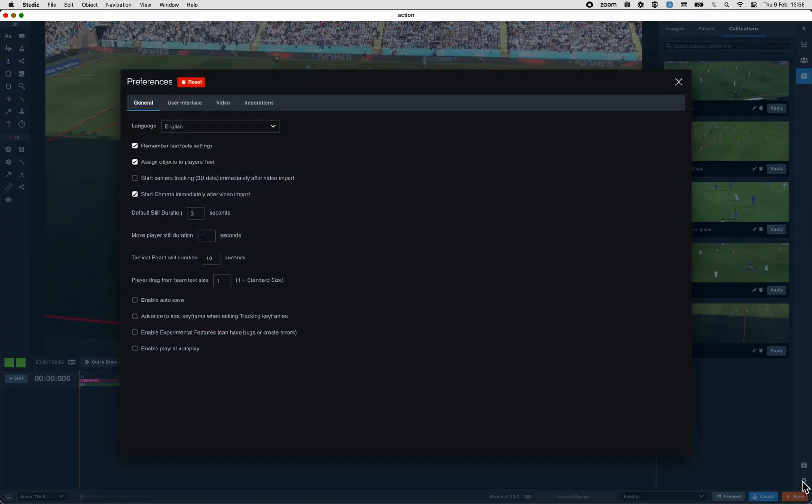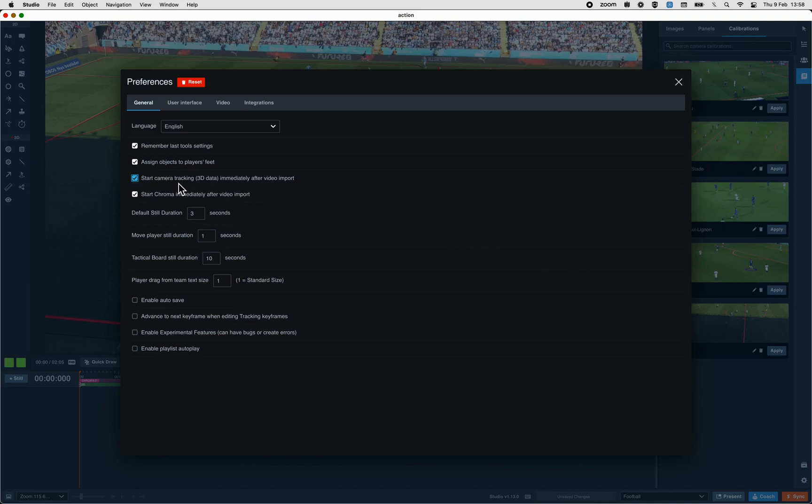The last tip: as with the chroma, you can tick the start camera tracking immediately after video import. This will run the 3D tracking automatically. I hope this video helped you. Thank you for watching.